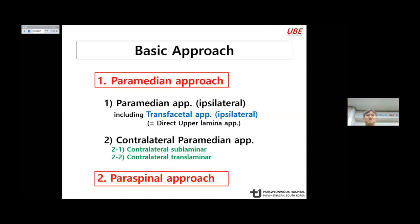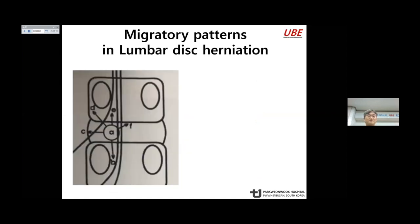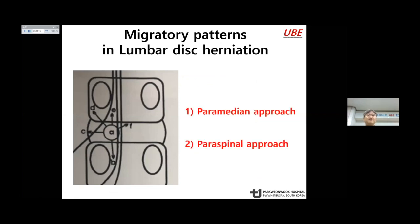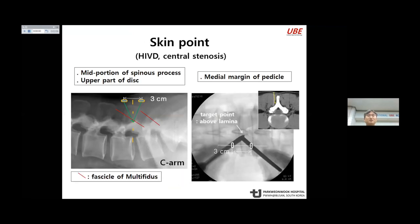The paramedian approach has two subtypes: the basic paramedian approach and the paraspinal approach. This slide shows the migratory pattern in lumbar disc herniation. I will present how to address lumbar disc herniation according to approach type. The skin entry point is important. On the C-arm radiograph, you can check the skin point in the lateral view — the indicator is the middle portion of the spinous process. The two skin points are three centimeters apart. In AP view, the initial target point is the spinous-lamina junction.